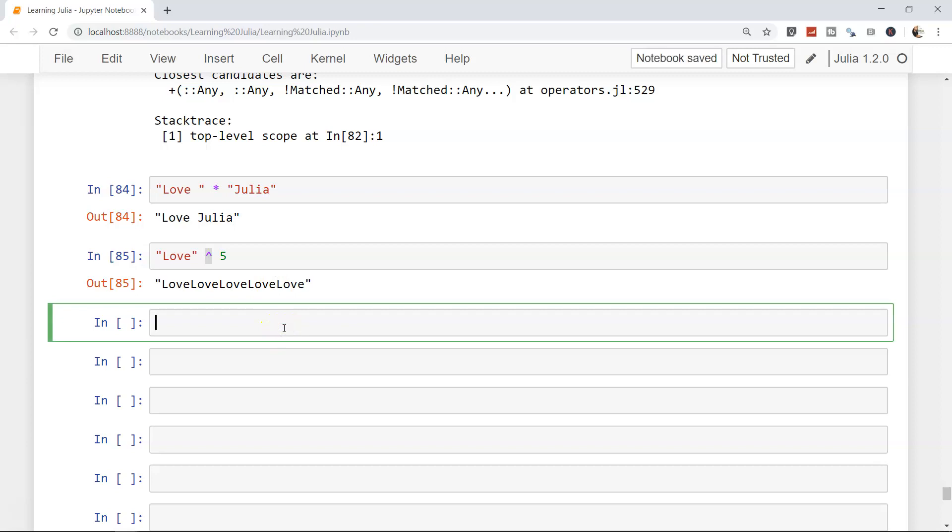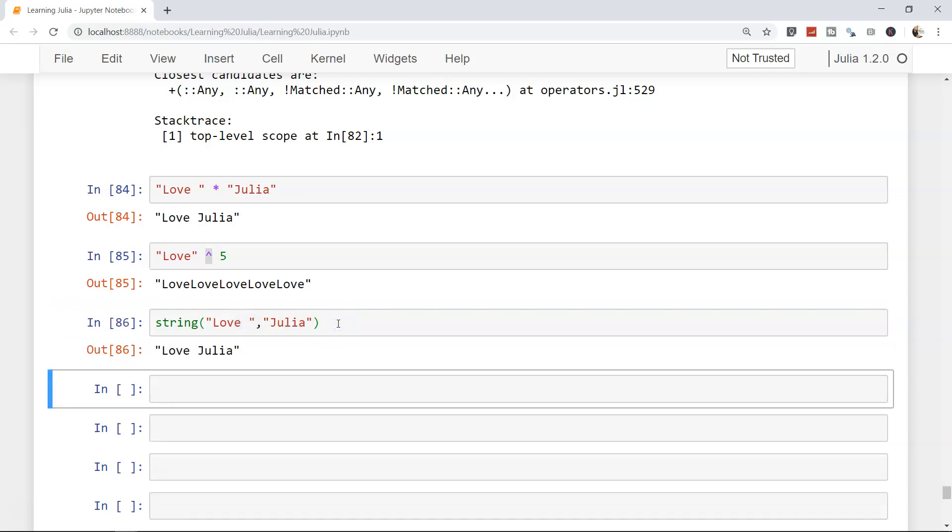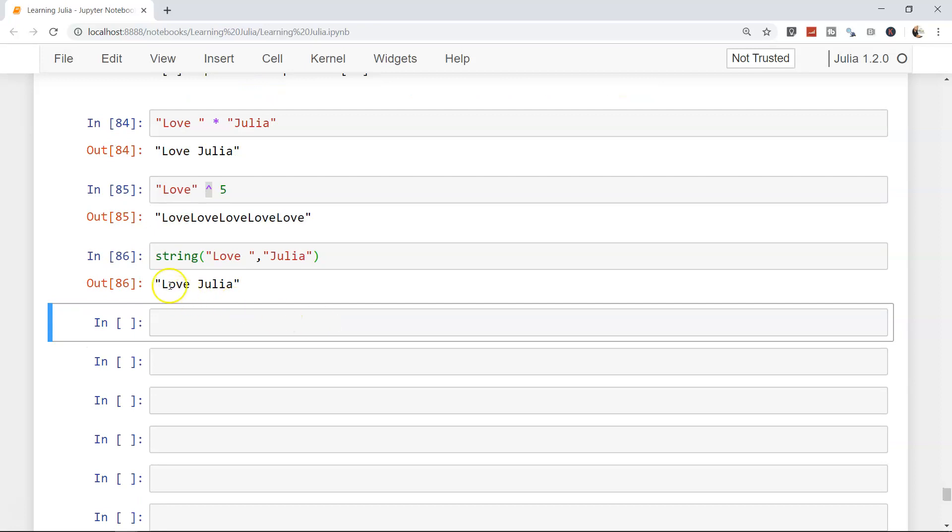Apart from this, another method that you can use is the string method. We have seen it earlier. What it does is you can specify 'love' and 'julia'. Just to have a space I have added a space, and once you give the output it will add the strings together. You have multiple ways in which you can combine the strings.